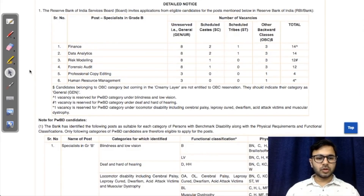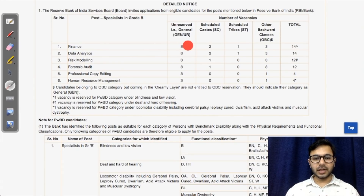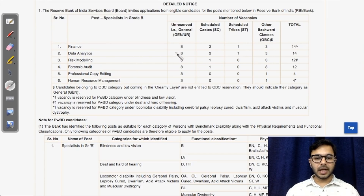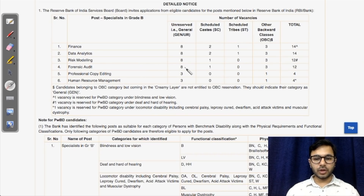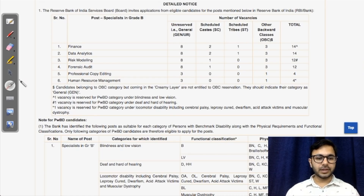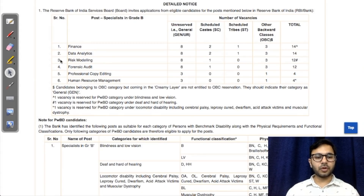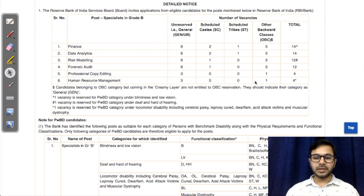The number of vacancies in all specialist posts are as follows: Finance — 8 general, 2 SC, 1 ST, 3 OBC, total 14. Data Analytics — 8, 2, 1, 3. Risk Modeling — 8, 1, 0, 3, total 12. Forensic Audit — total 12. Professional Copy Editing — 3 and 1, total 4. Human Resource Management — 3 and 1, total 4. A total of six posts have been opened for recruitment.